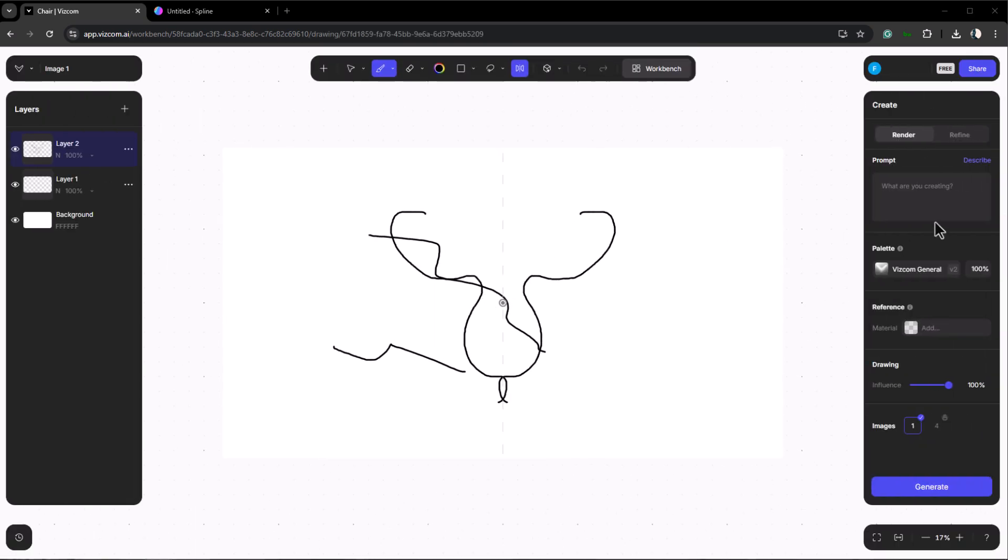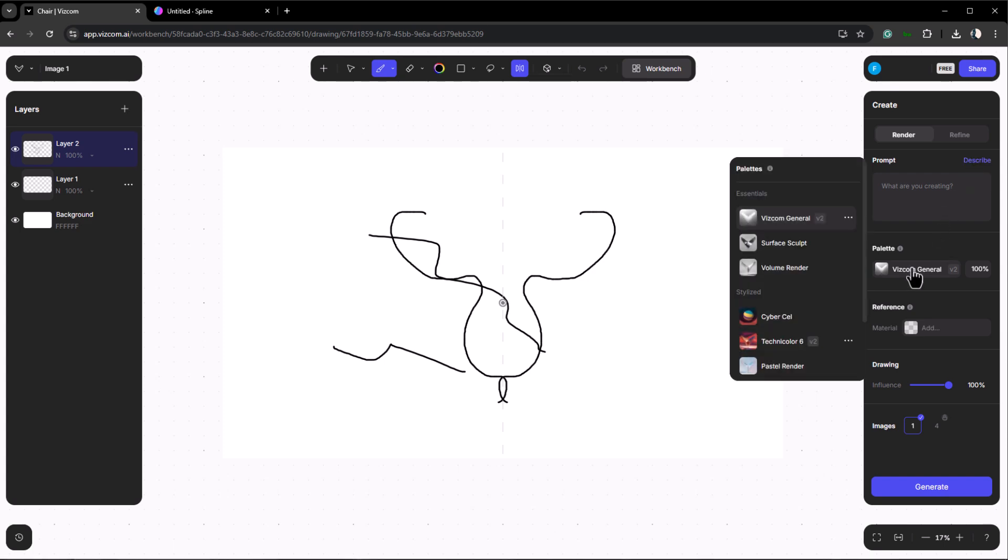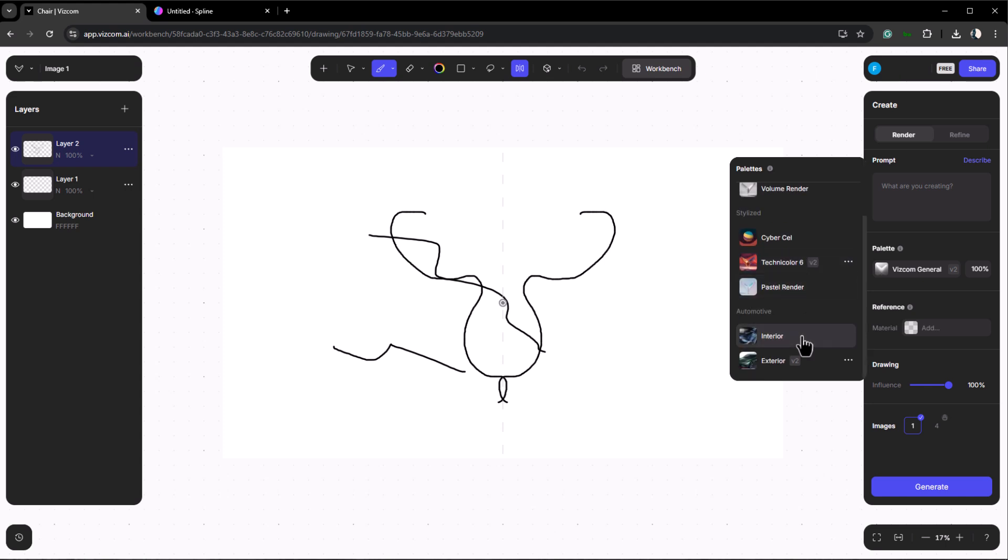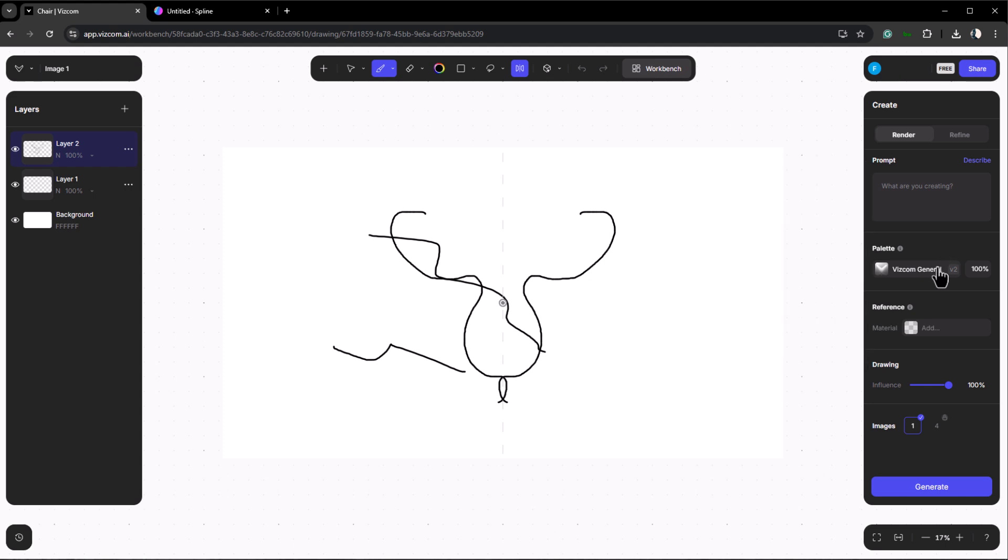On the right hand side is the create panel. Here you'll find the prompt section where you can write prompts or use the describe button to generate prompts based on your uploaded image or 3D model. Below that are the palettes which allow you to choose different render modes such as general, surface, or volume render. For automotive renders you can select either interior or exterior.